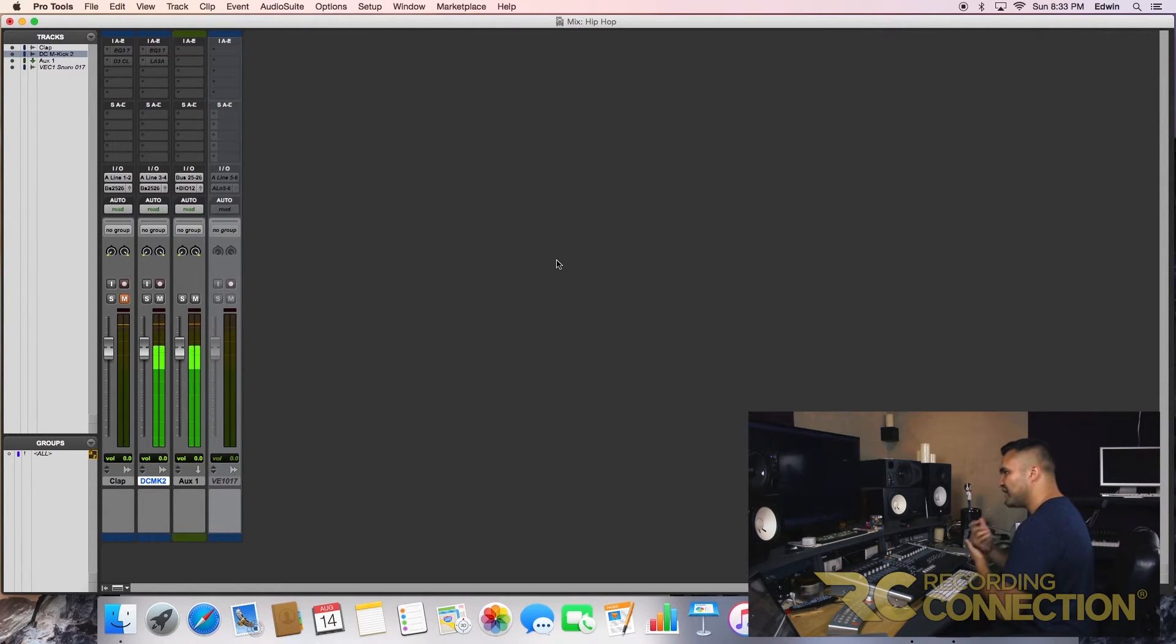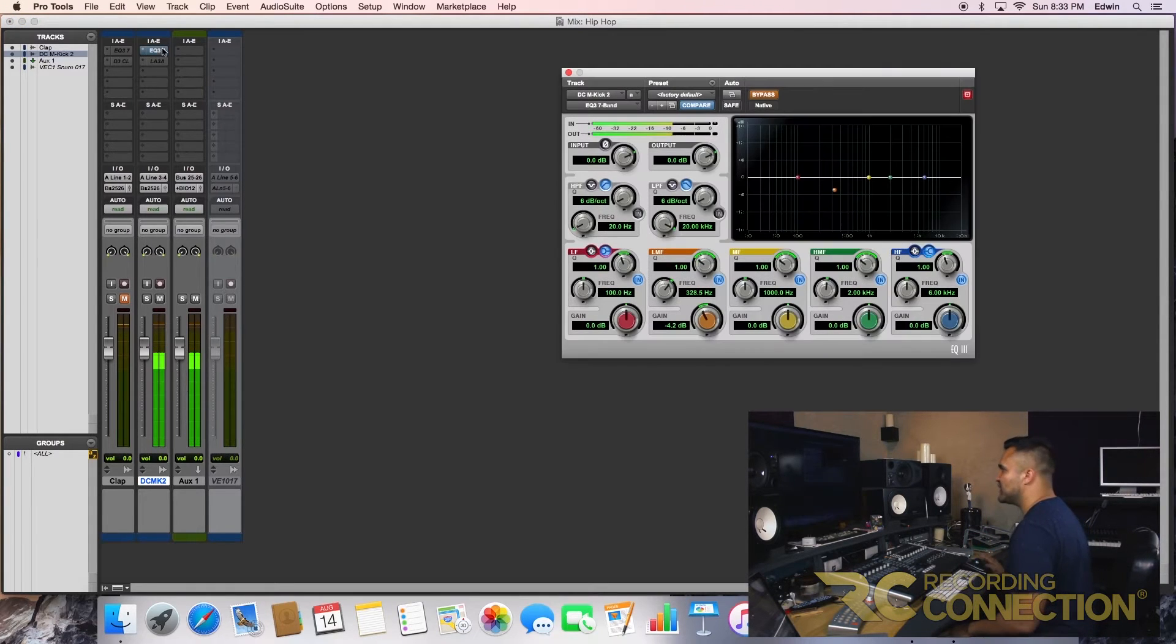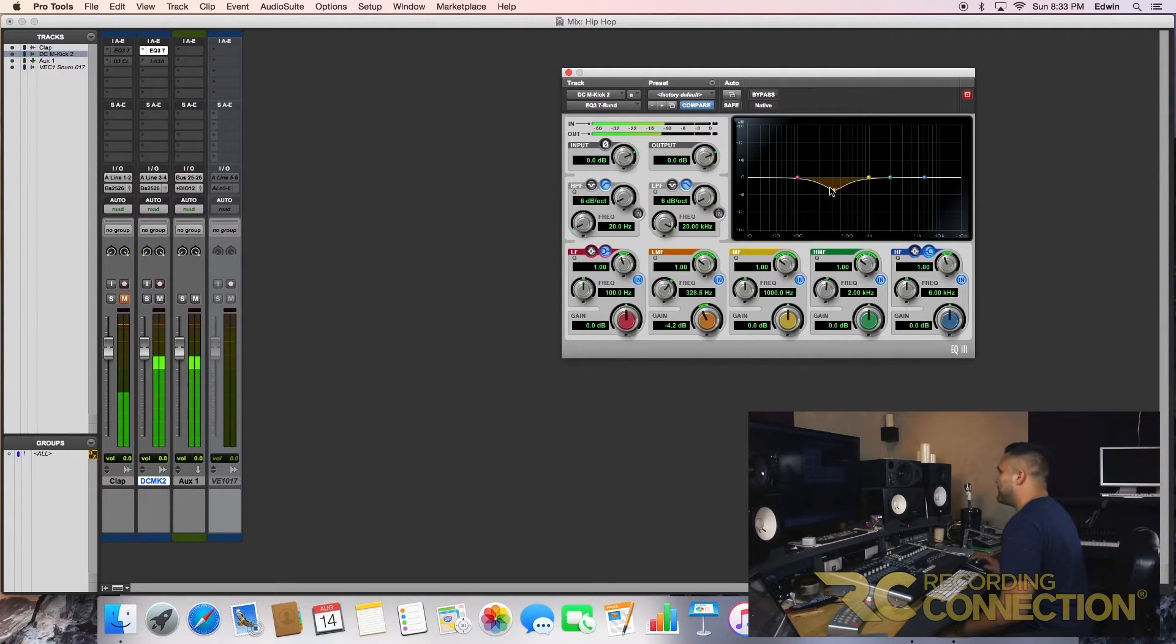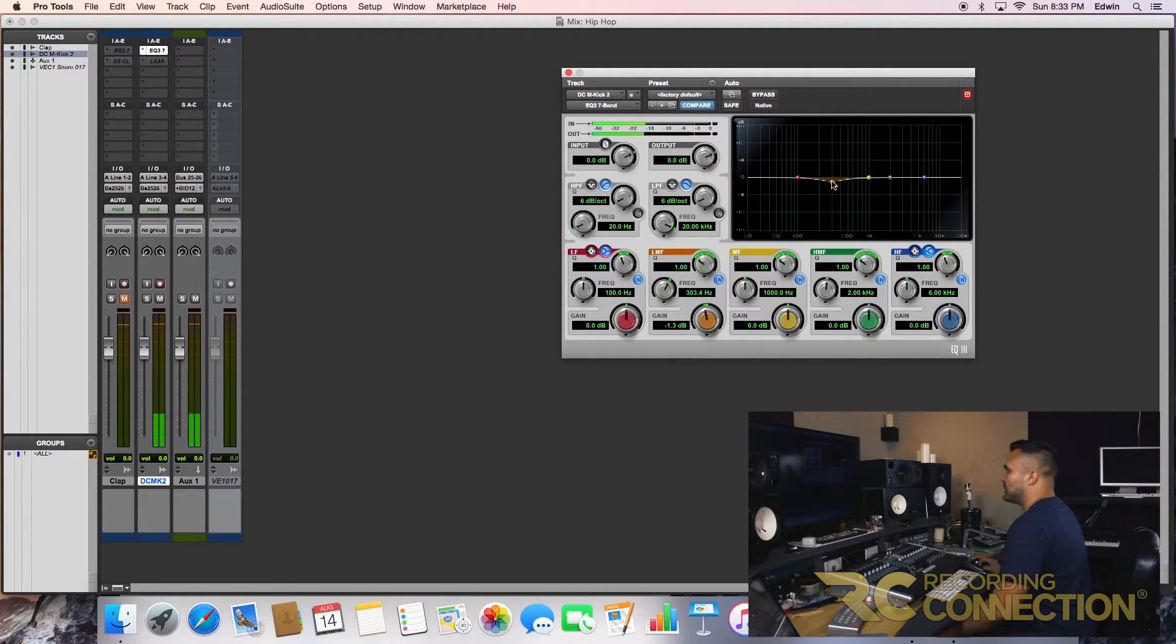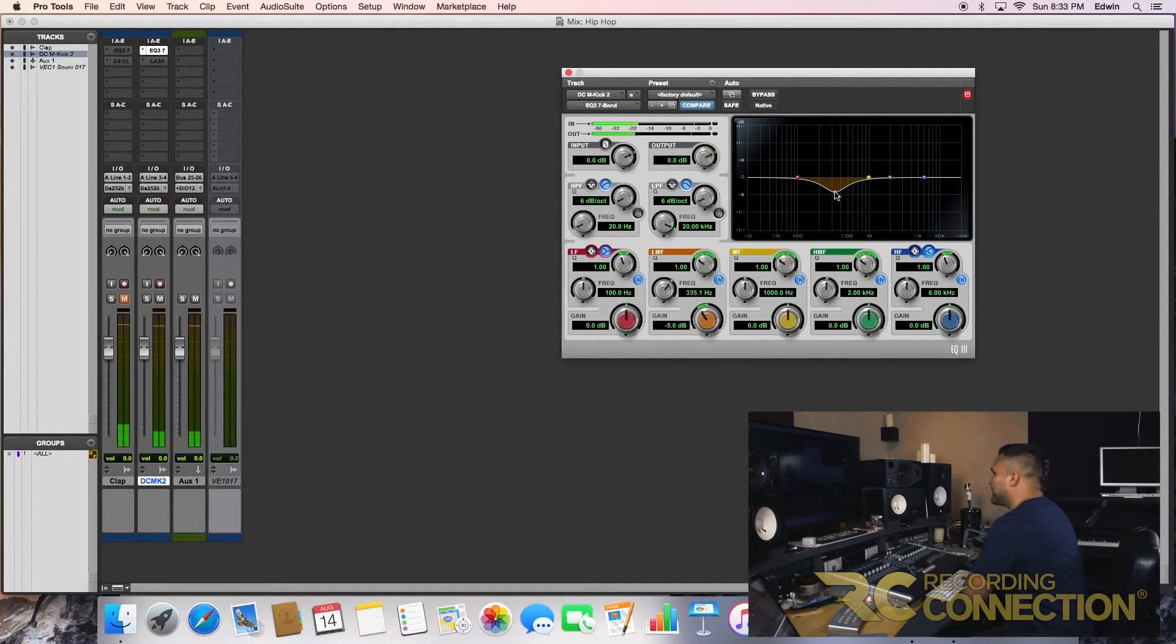I need some clarity on the punch. So what I'll do is I'll bring up an EQ. So let's bring this EQ up. Take out the bypass. Okay, this is what I'm talking about. I clean up the mid-range. So let's clean up here.